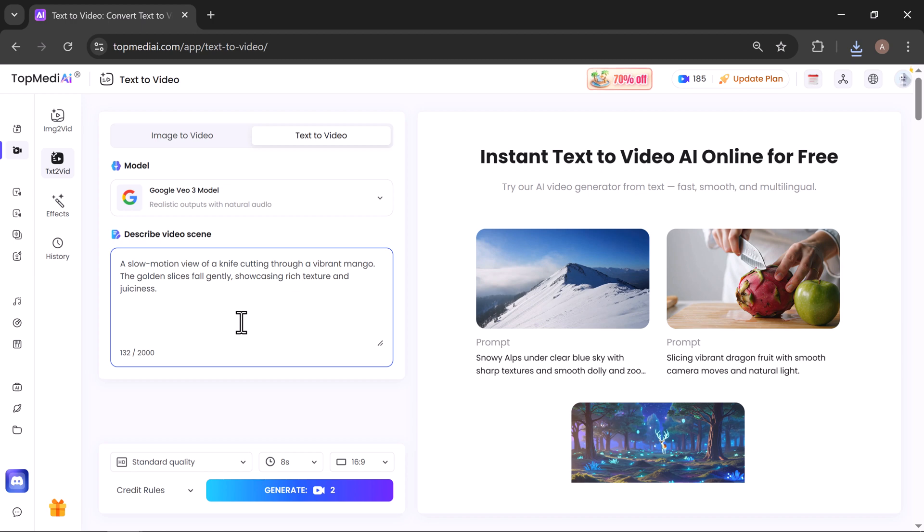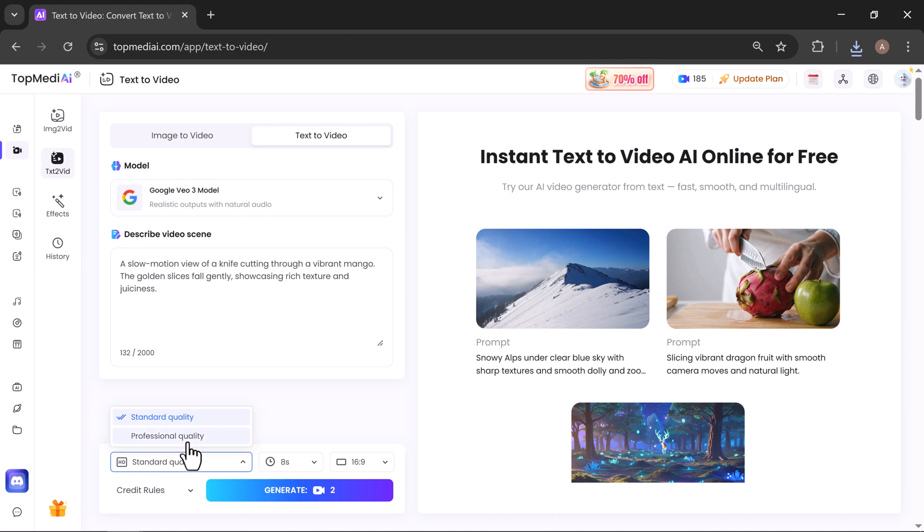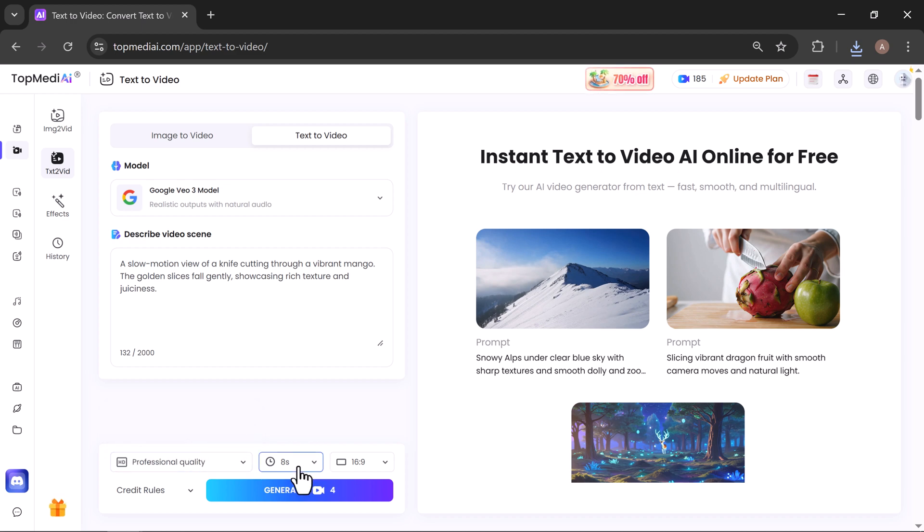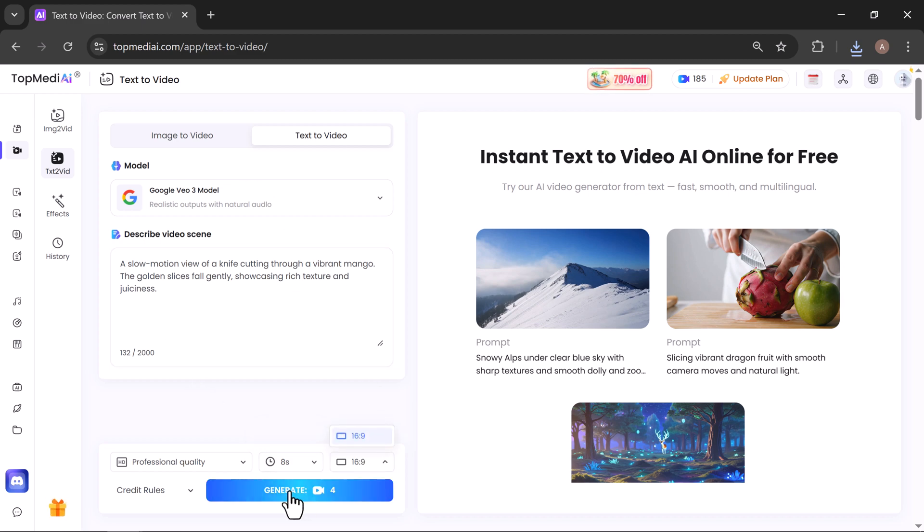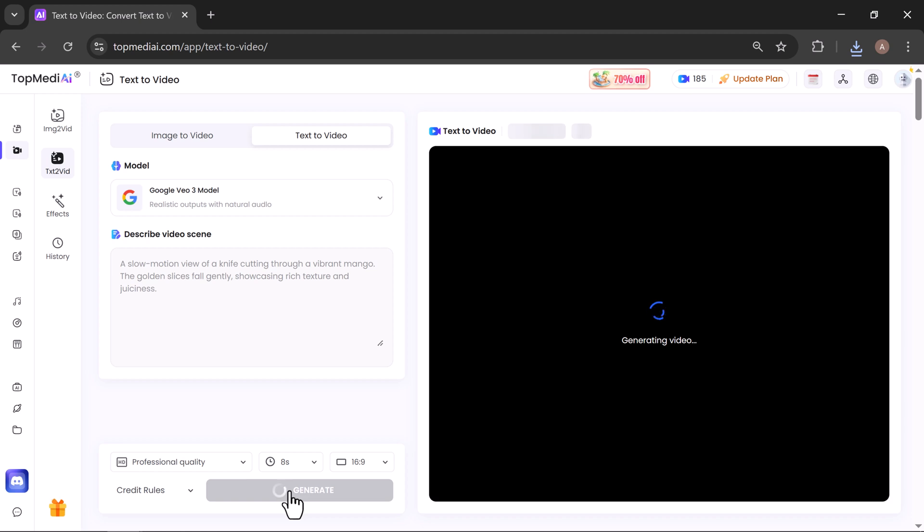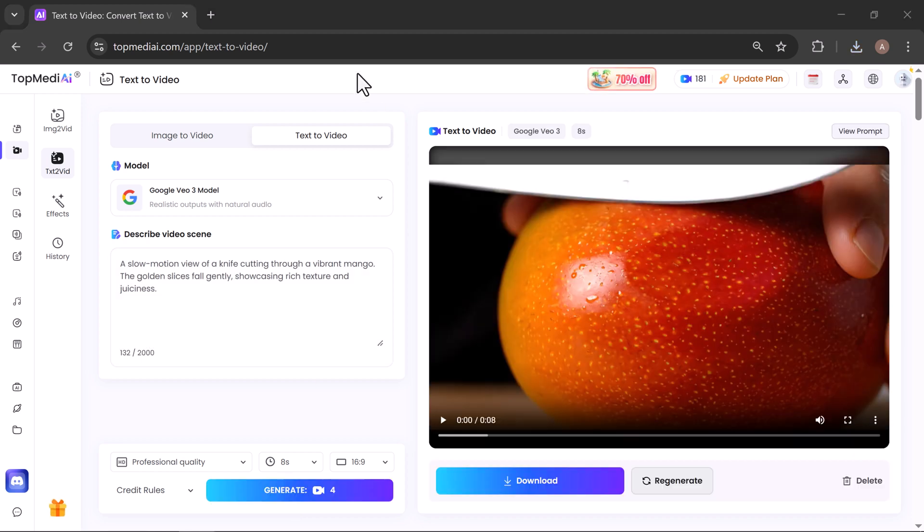After that, you simply select the video quality—I'll choose professional quality—then set the duration to 8 seconds and the video ratio to 16 by 9. Once everything is set, just click on Generate and the tool will begin creating your video. Within a few minutes, your video is ready.